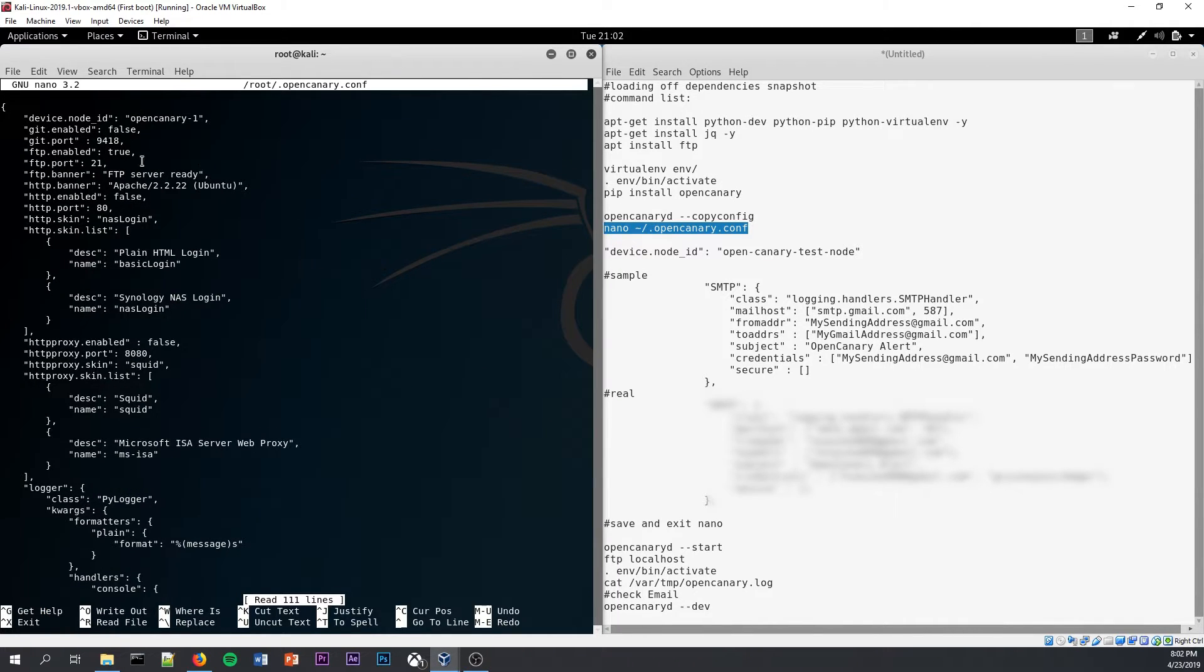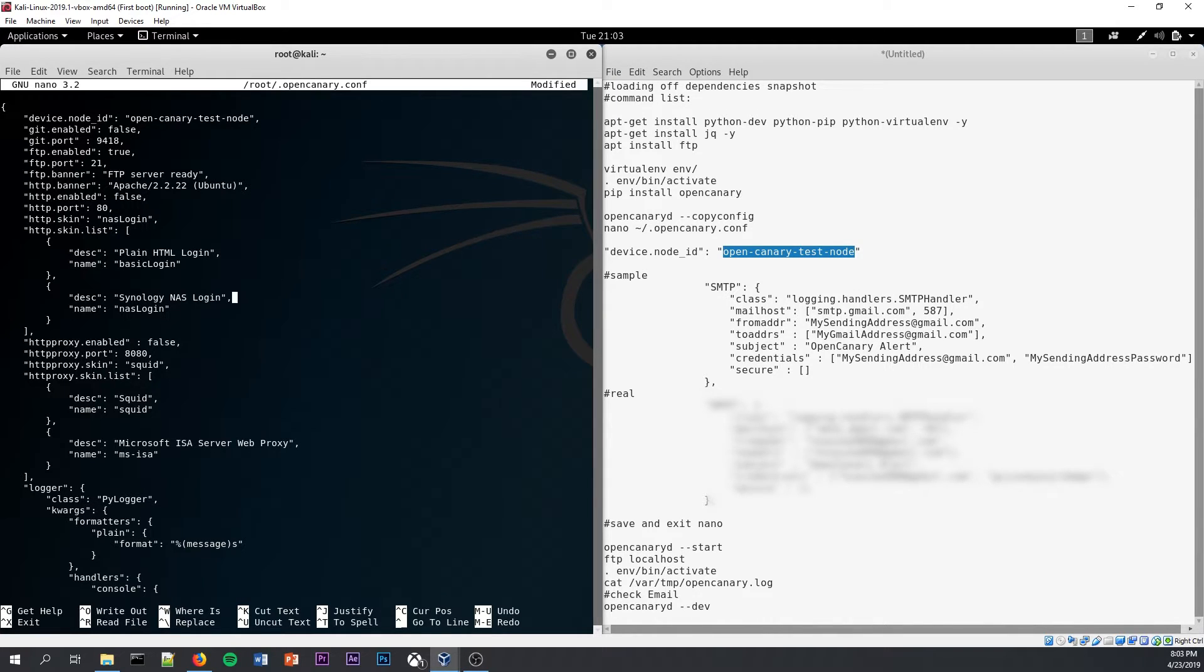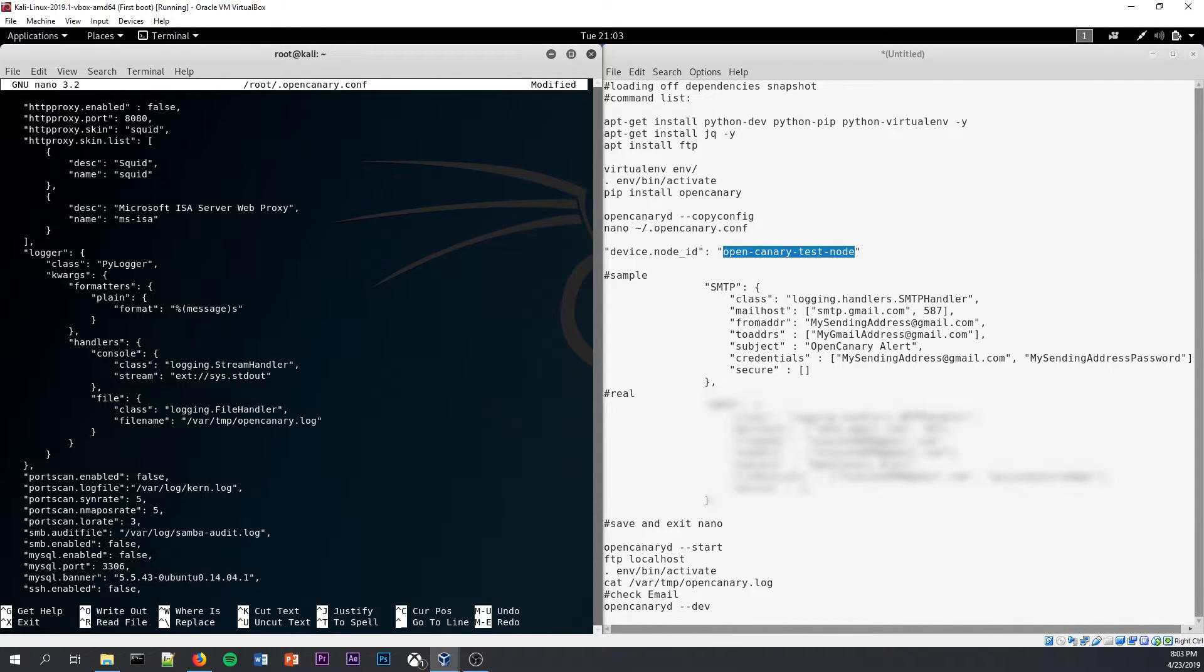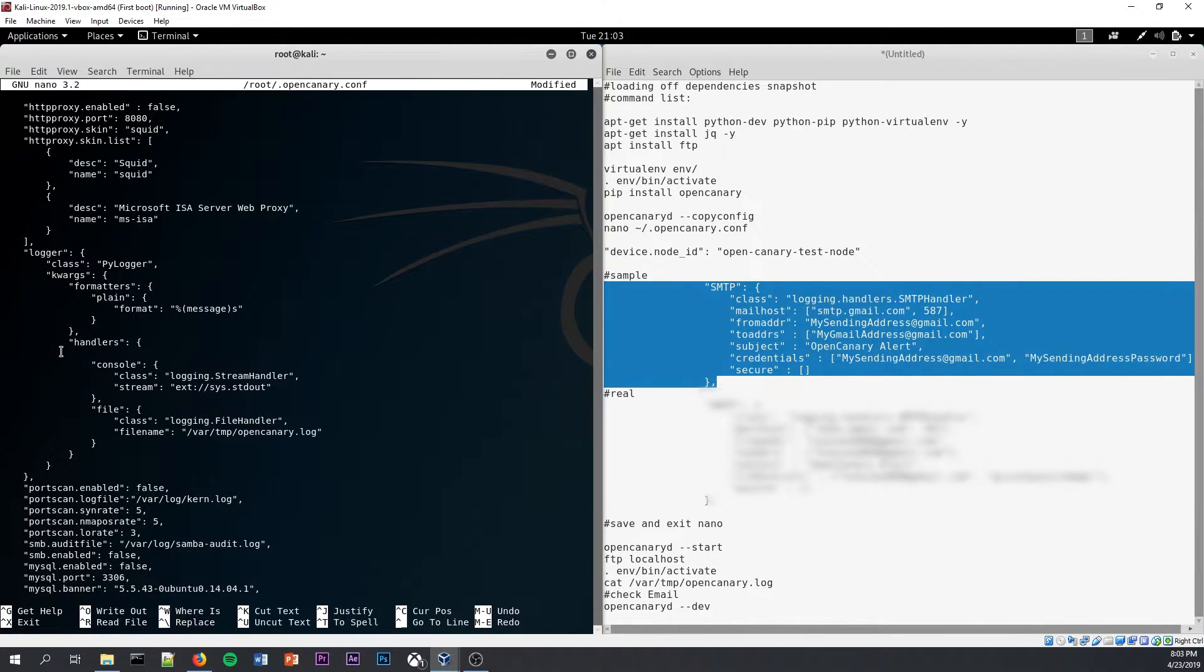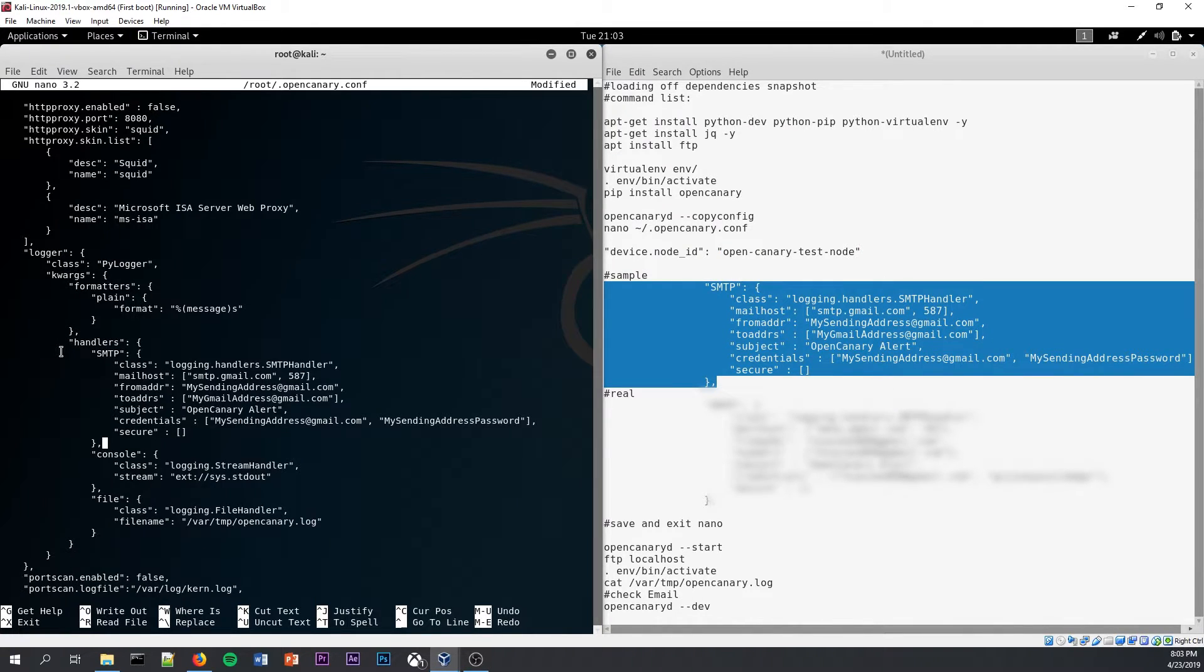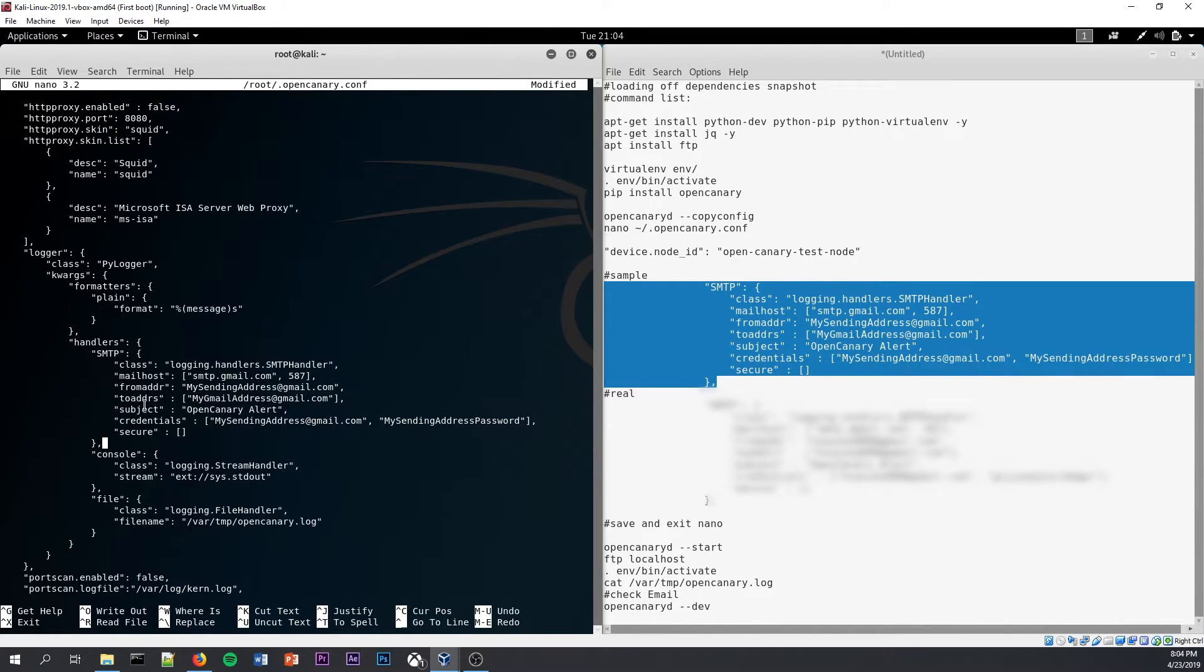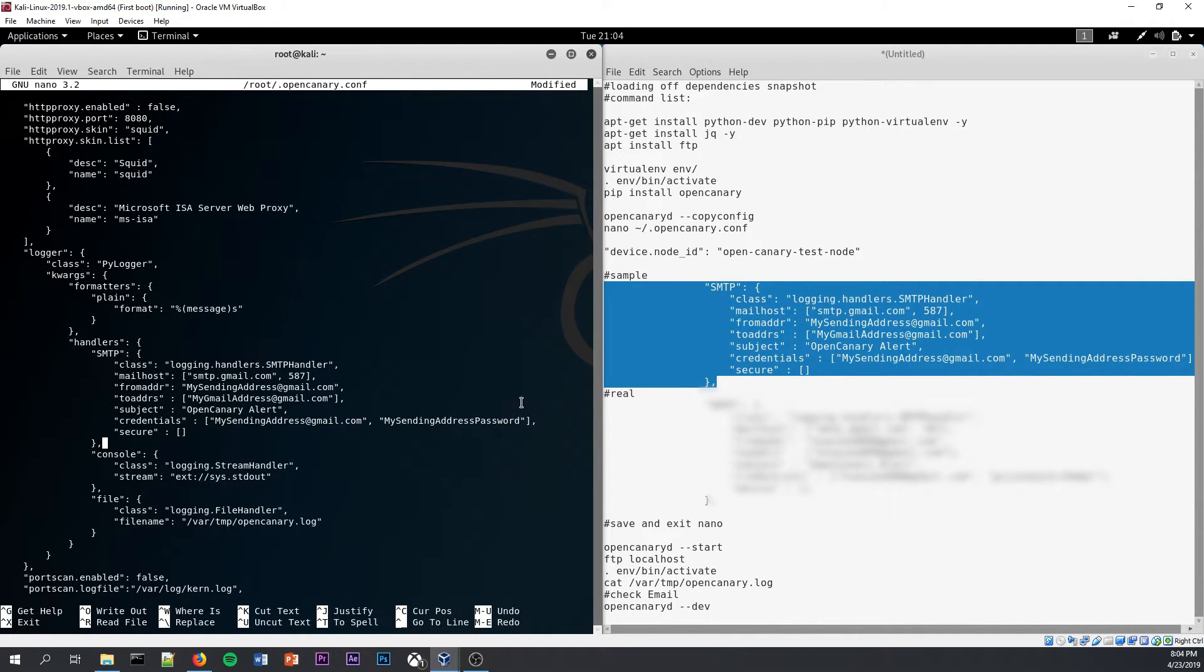Okay, within the config file, we are going to edit a couple things. First thing being the device node ID. I'm going to call mine OpenCanaryTestNode. Okay, and that should be the first line. And now we are going to configure email notification. So under this handler section here, press Enter once, copy and paste, the sample SMTP layout for entering an email address for email alerts. Okay, so pretty much what this SMTP section of the handler section is going to do for us is use an address, this from address, to send to a to address email alerts with the subject line OpenCanary alert. For this to work properly, you need the credentials for the from address. You need the from address email and then an app password that will allow OpenCanary to get into your Gmail. You're also going to need the secure line with closed brackets, which will enable TLS.